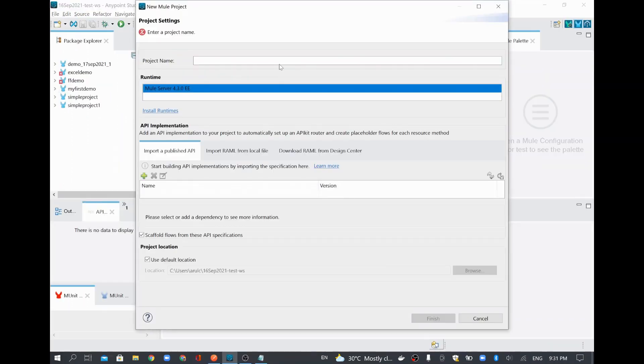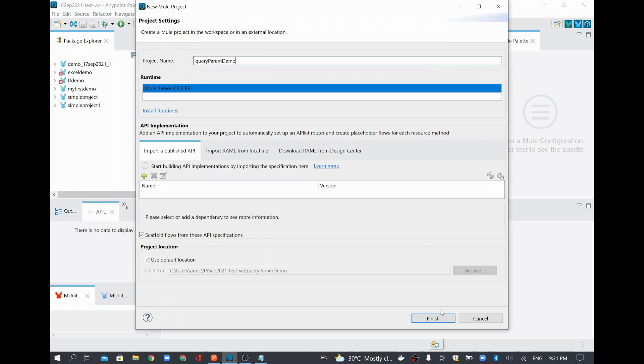Mule project. I will name this project as query param demo. I will click finish.